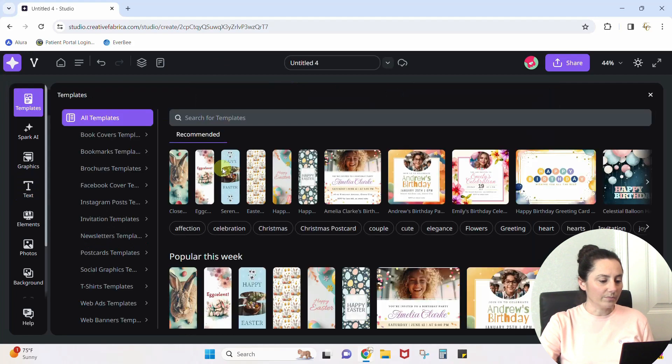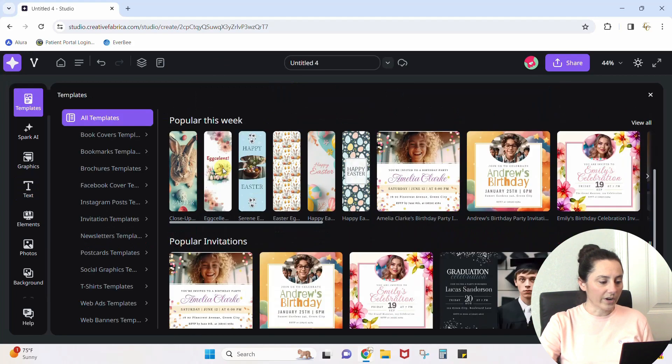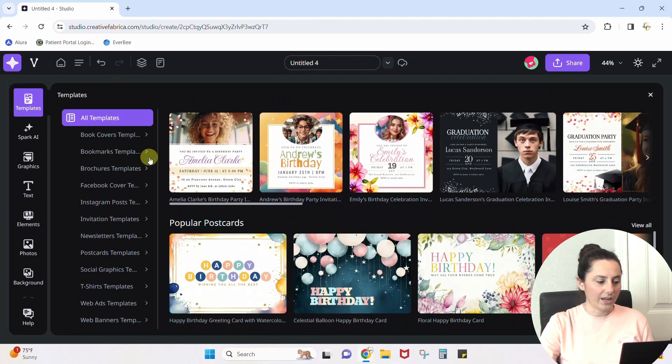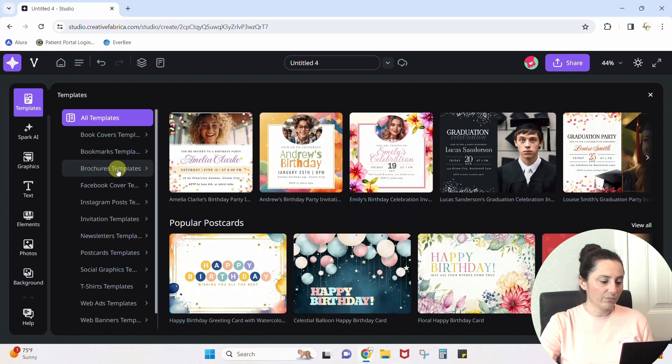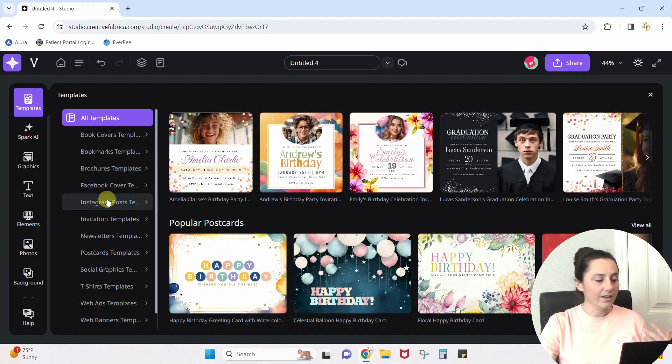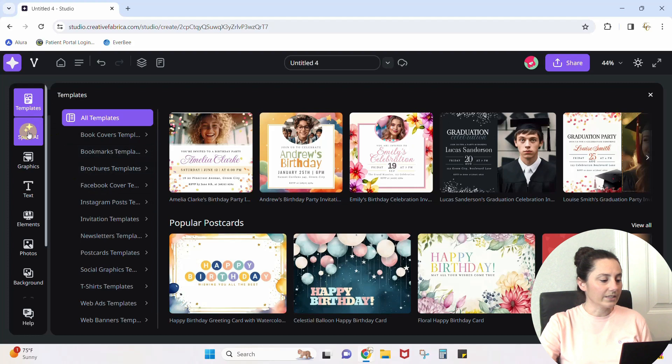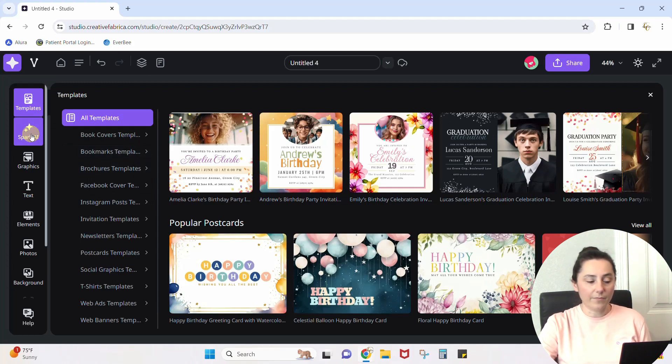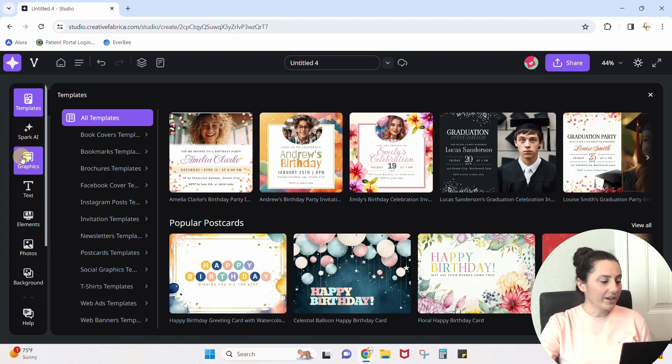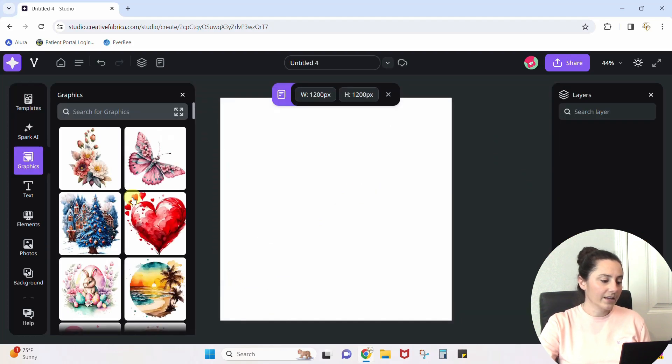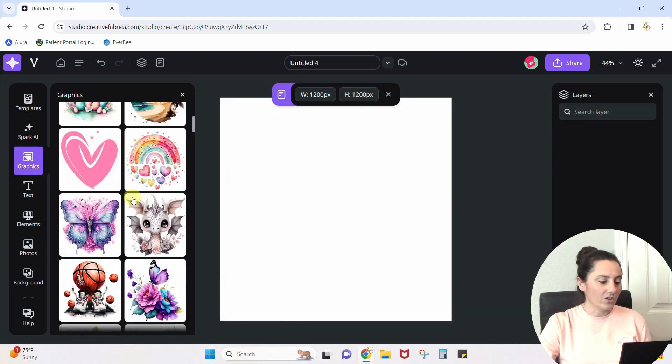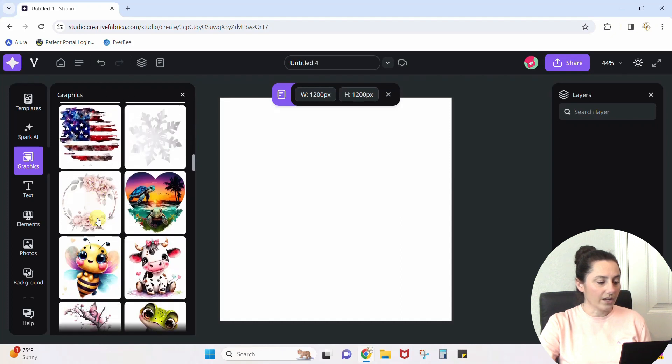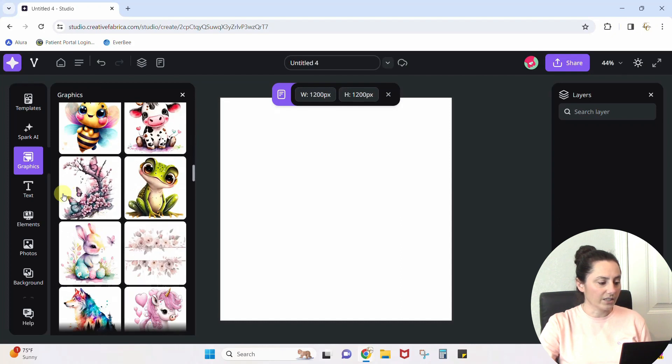You can grab some templates for whatever you might want to be creating - invitations, brochures, Instagram posts. They have a whole slew of social media templates on here. They have the Spark AI that you can use AI to create graphics. They have their own graphics. Anything that you could think of, you just come and search for in here. Tons and tons of stuff.